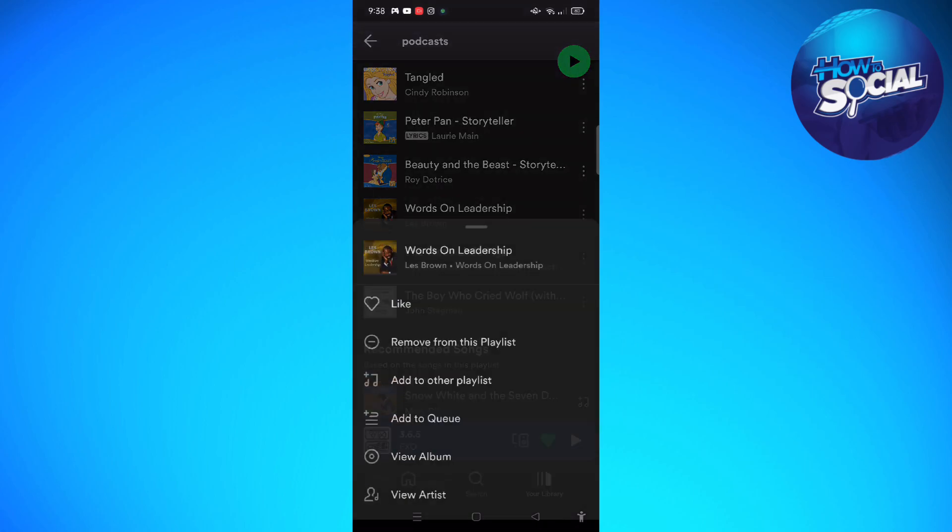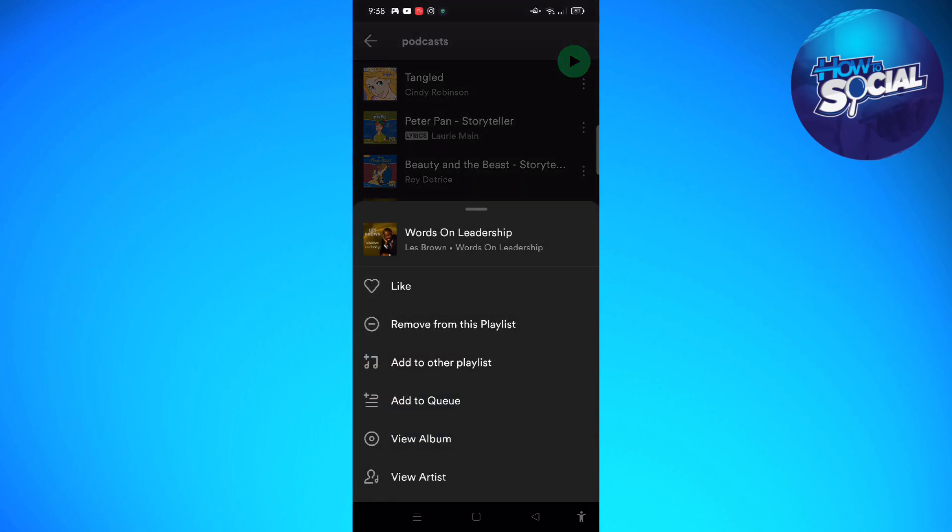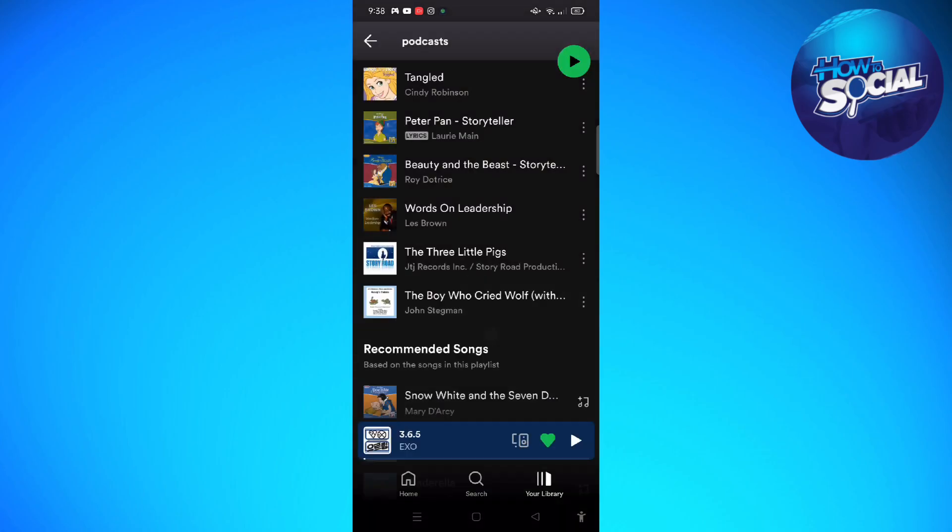I am just going to tap onto the three dots, and then I am going to see this on my screen. I am just going to tap onto remove from this playlist.